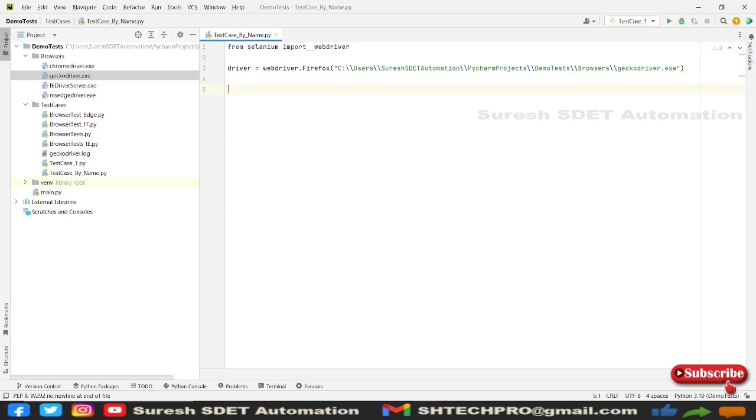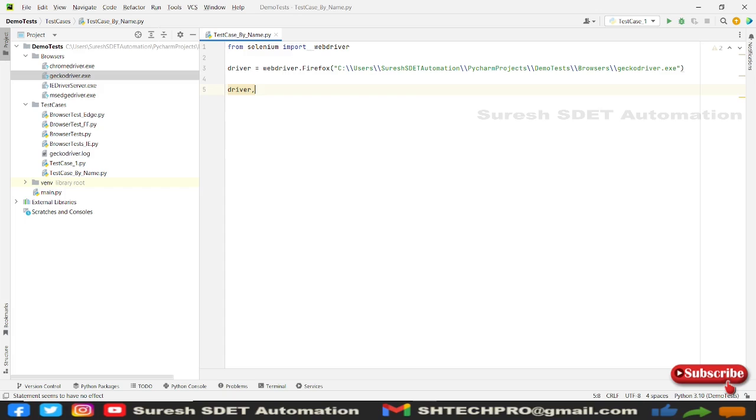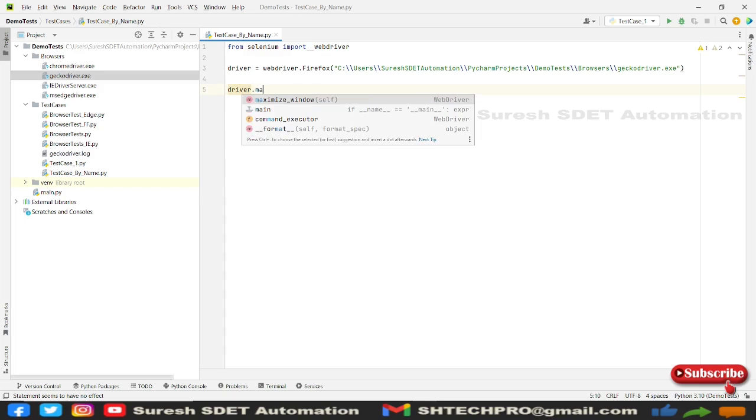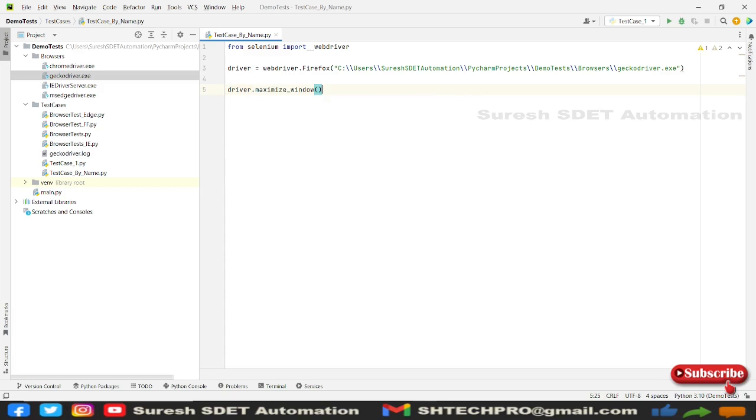And then in next line, I'm going to use driver dot, driver dot maximize window. So this will maximize my window.